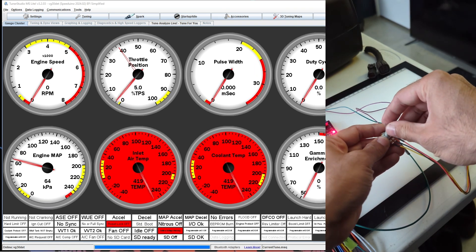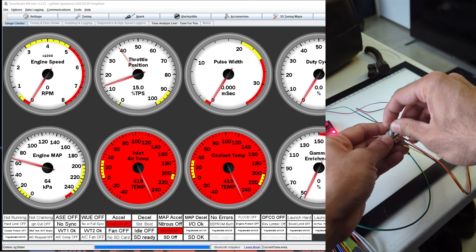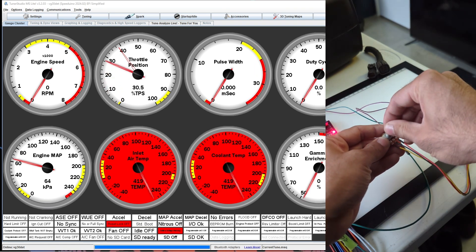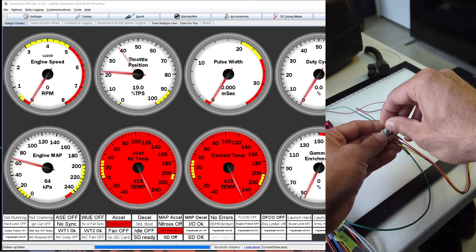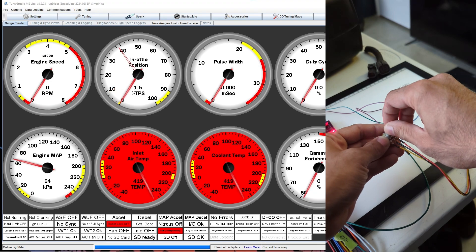So as we move the potentiometer it changes the value of the throttle position. Looks like our Arduino is getting a TPS signal.